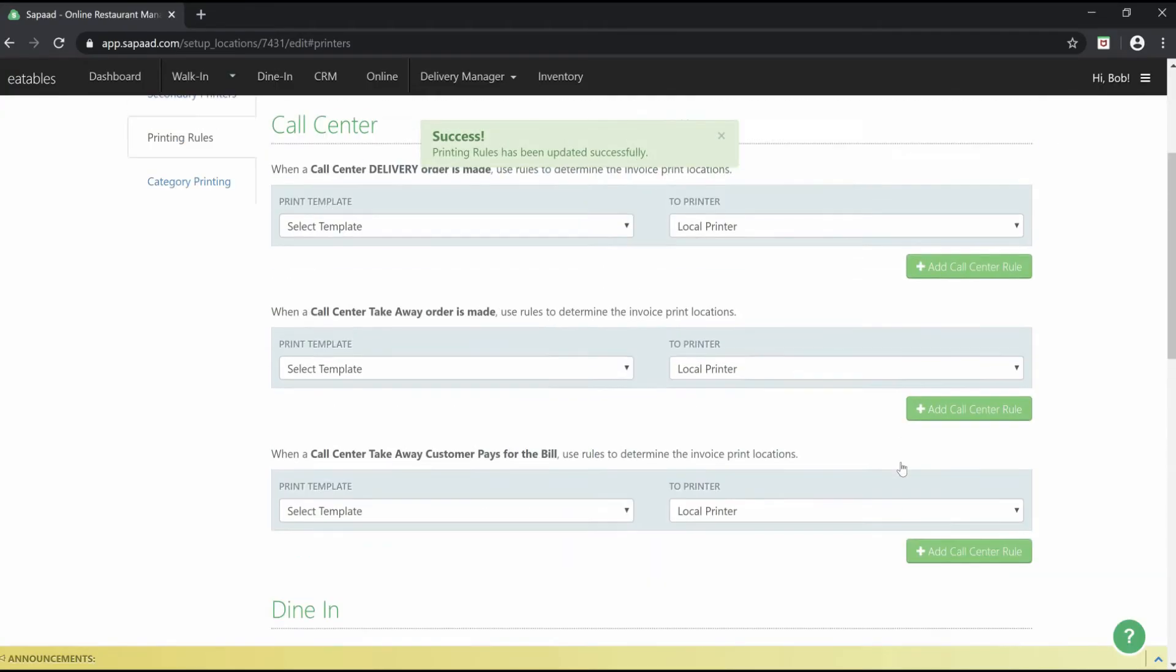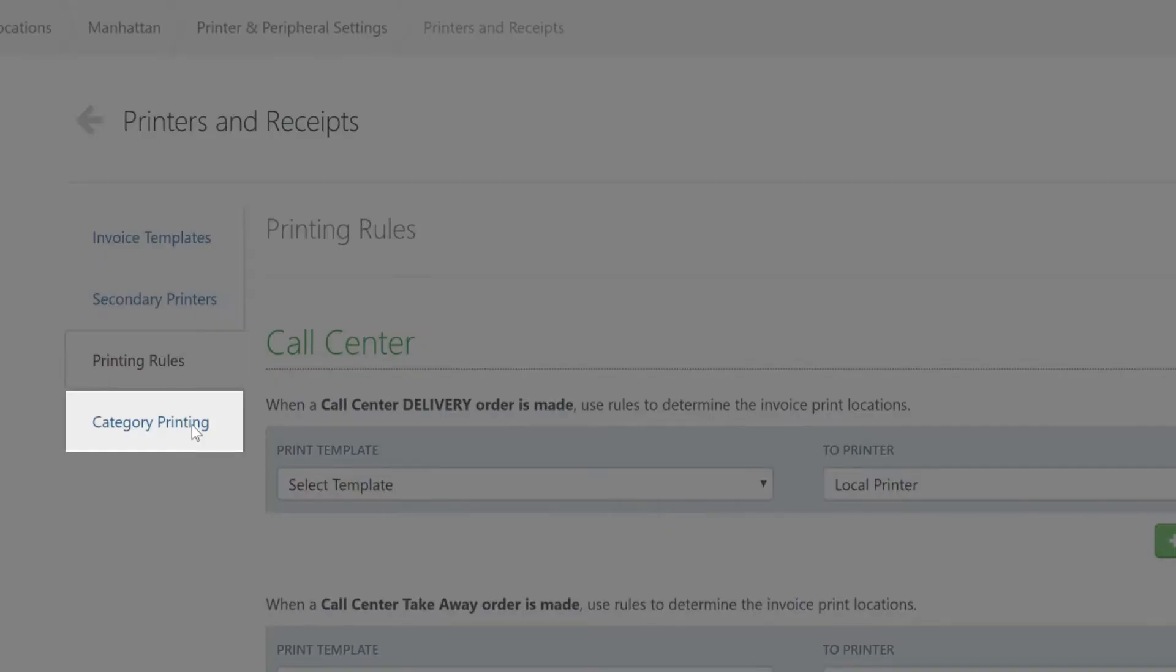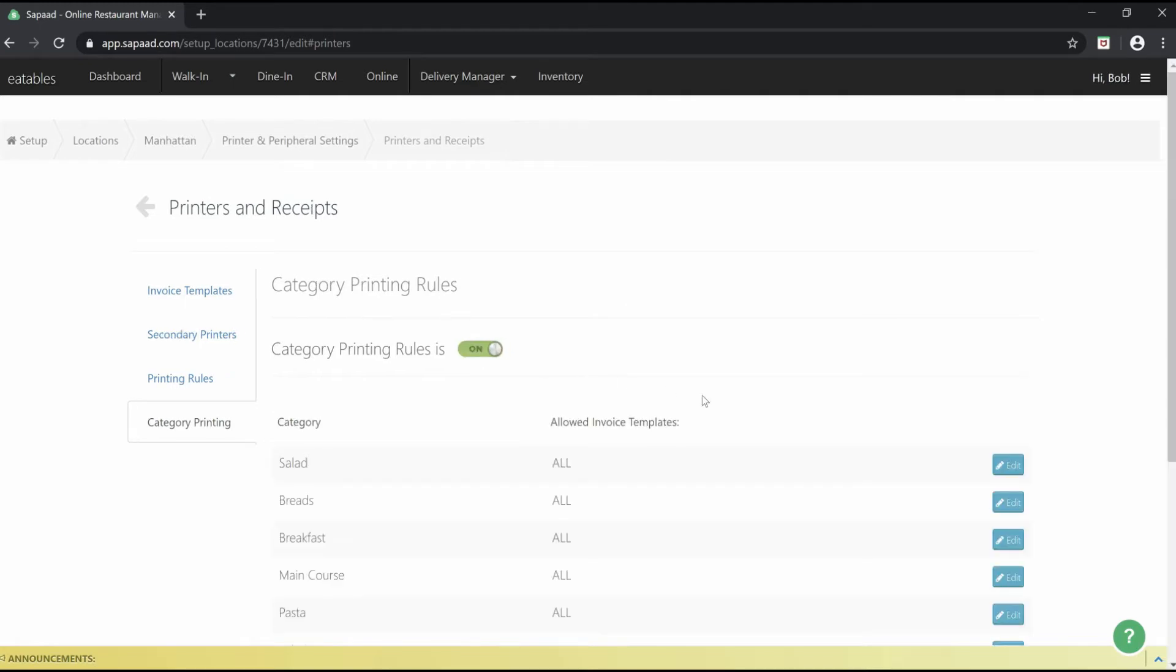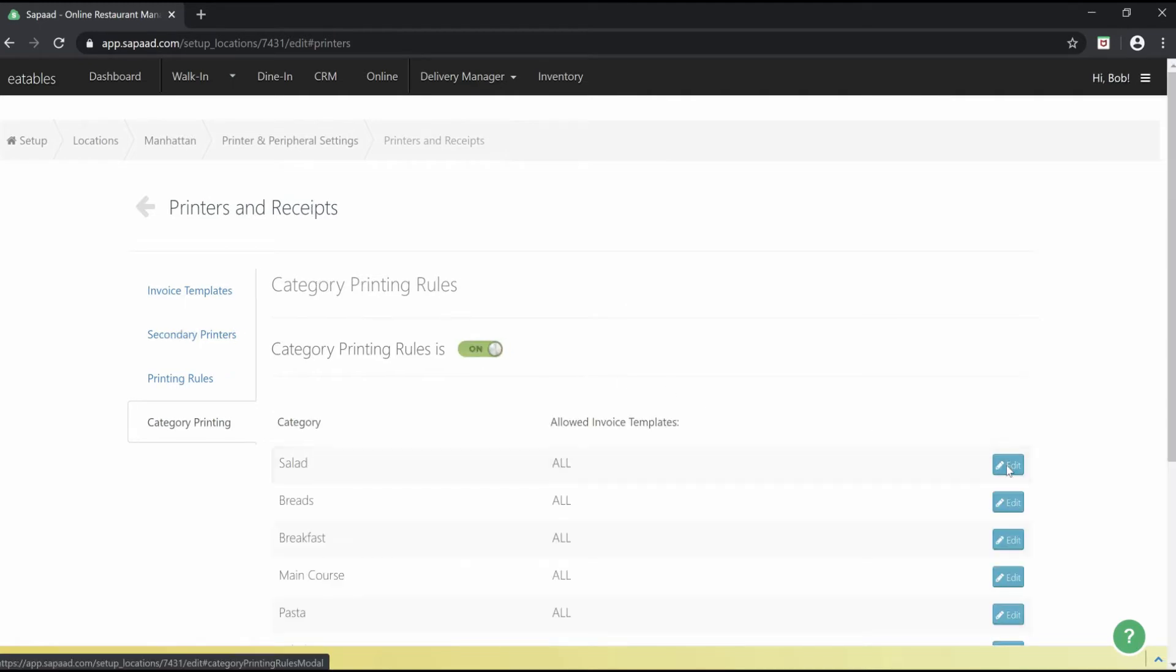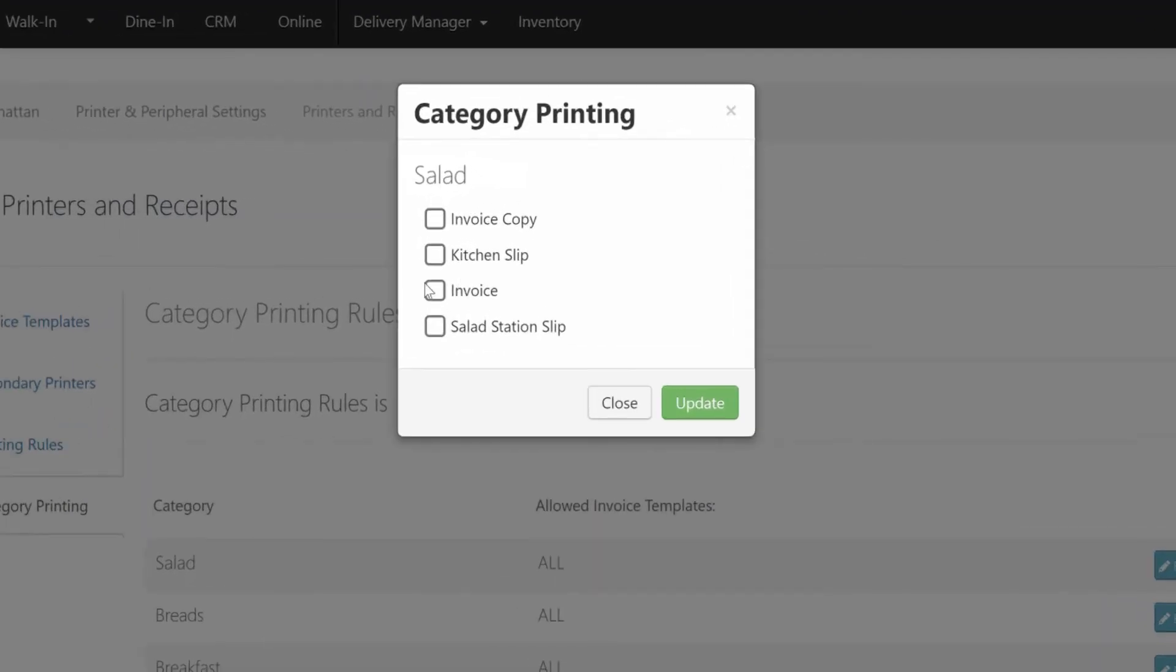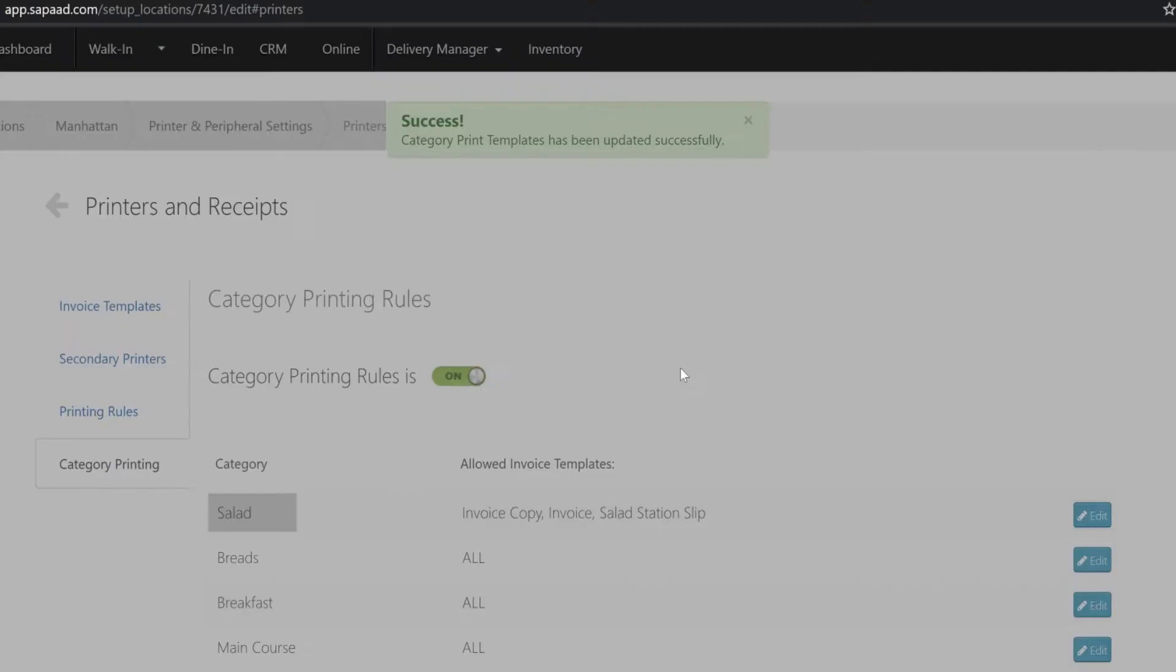Finally, go to category printing. Enable category printing rules. Click edit against the category. Select the check boxes for invoice, invoice copy, and salad station slip. Click update.